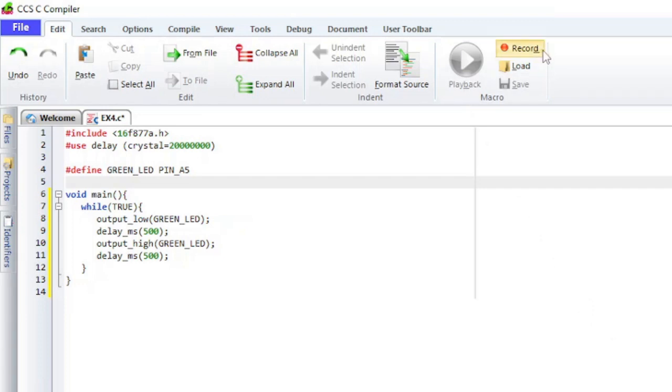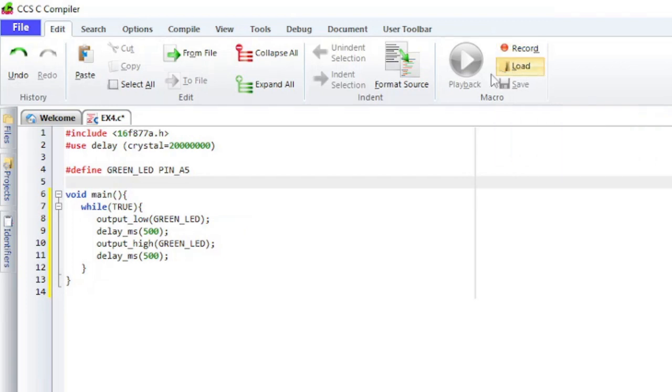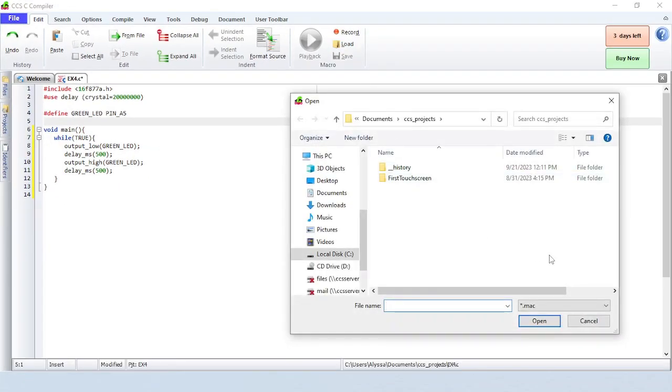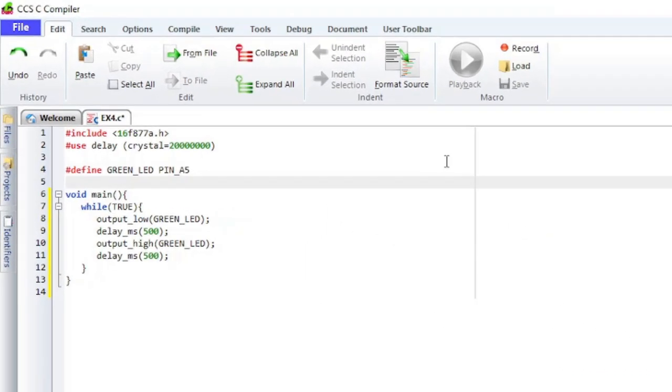The Record button in the macro area starts recording the keystrokes to be played back or saved. The Playback button will play back the keystrokes. The recording can be saved by clicking on the Save button. The Load button will load a recording. Note that starting with Windows 8, Microsoft requires that you are using the administrator account to use this feature.